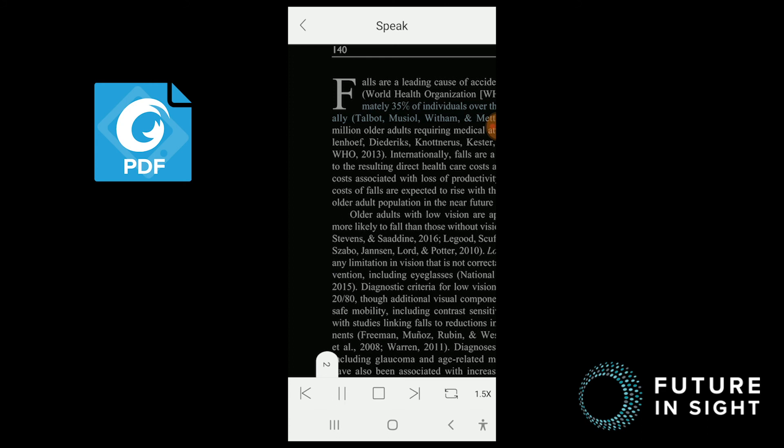Approximately 35% of individuals over the age of 65 fall annually... You get the idea.